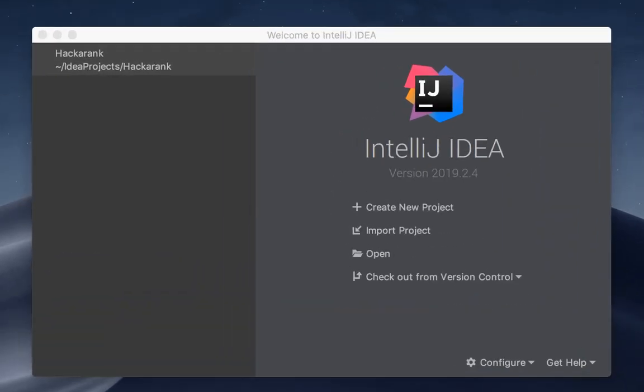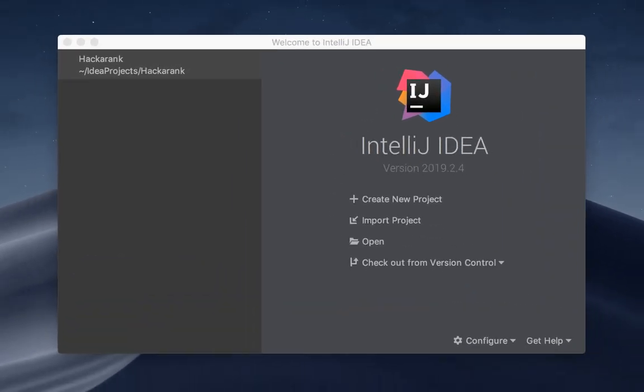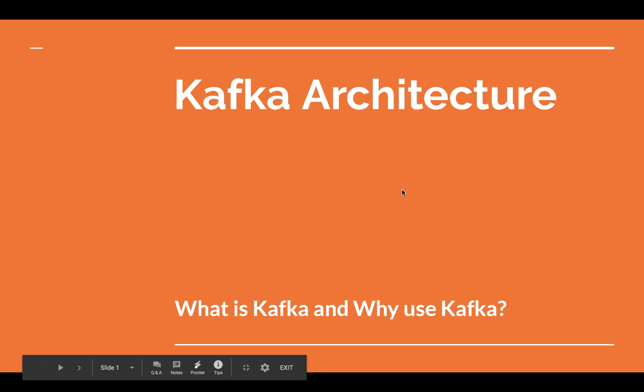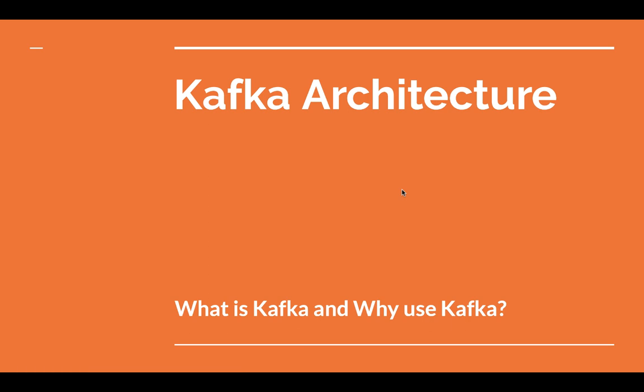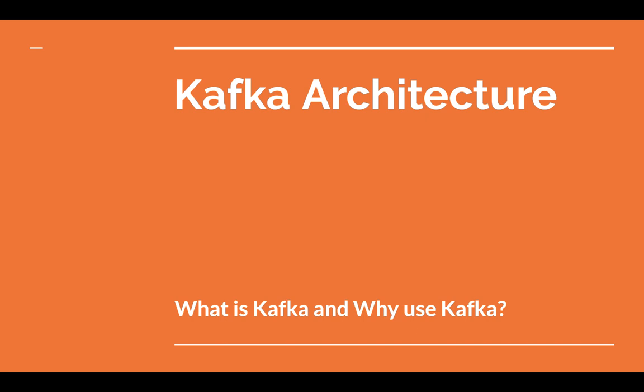Hello guys and welcome back to my channel. Today we are going to talk about Apache Kafka. What exactly is Apache Kafka? Apache Kafka is an open-source stream processing software platform initially developed by LinkedIn and later donated to the Apache Software Foundation. Basically, it's a distributed streaming platform capable of handling trillions of events in a day. That means it can send up to a hundred thousand messages per second.